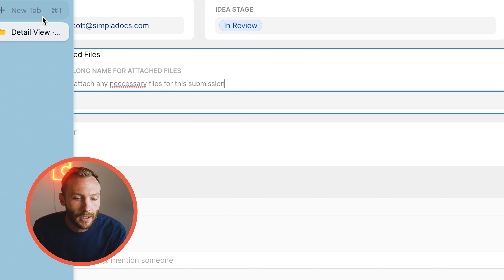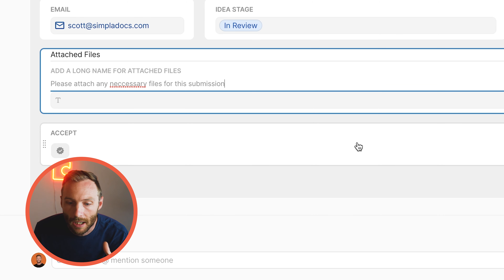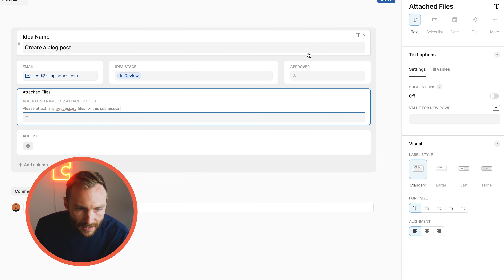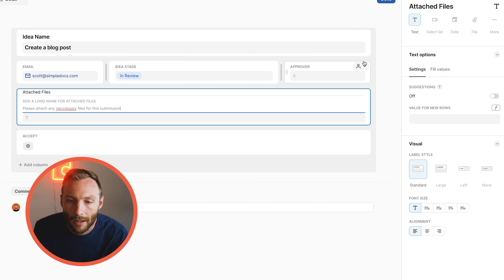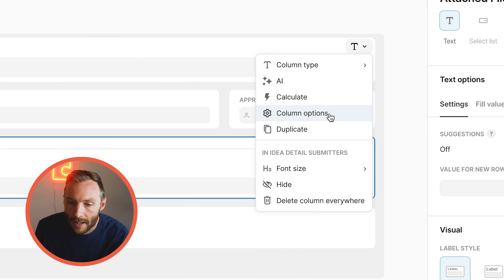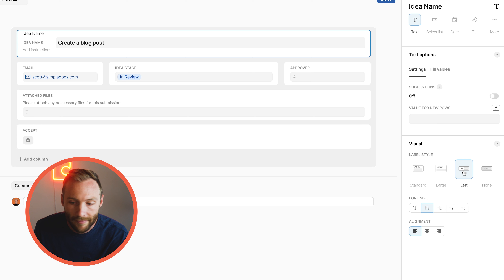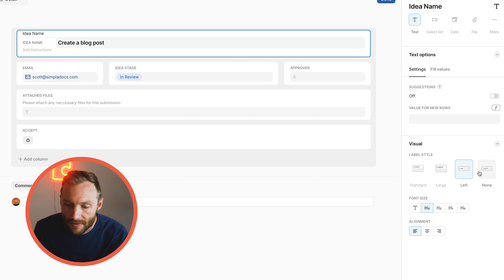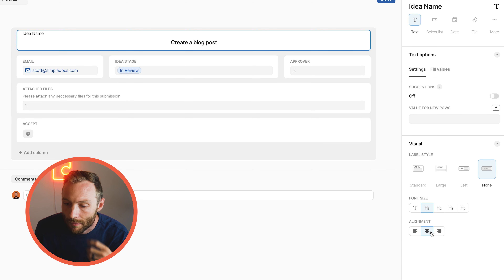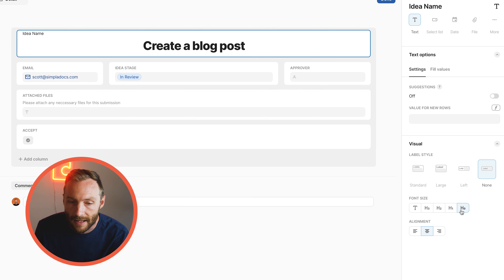You can even add instructions — for example, 'Please attach any necessary files for this submission' — which gives people context on what they need to do. You can also change the label style to standard, large, left, or none, and change the alignment. For example, you can choose no label and middle alignment.